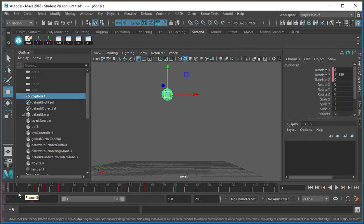So those few things will definitely help you out when you're setting your keyframes and adjusting where their speeds are or where their timing is at.